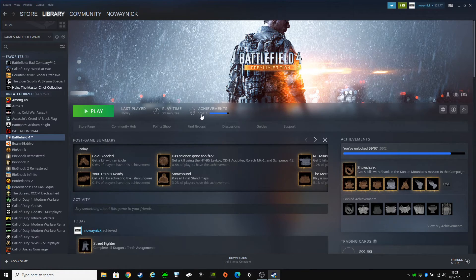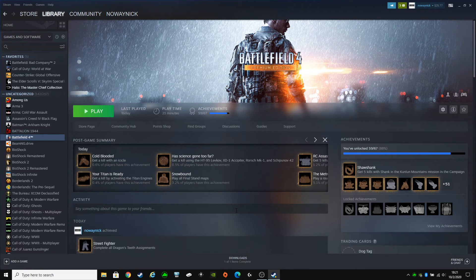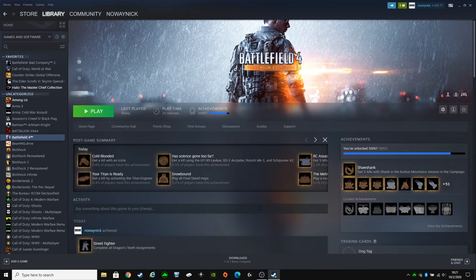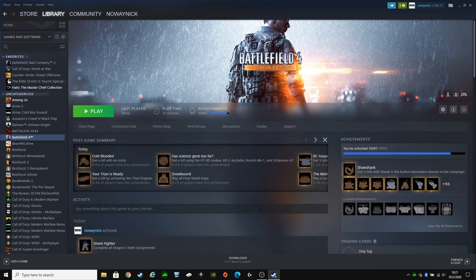And your achievement progress should shoot up instantly. Because all your game data that you pulled off of Origin is now onto the Steam files. And I'm pretty sure this is going to work with any game that's on Origin that you want on Steam.